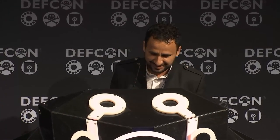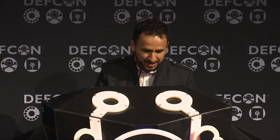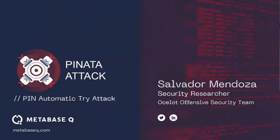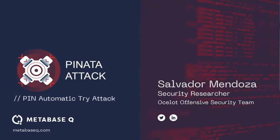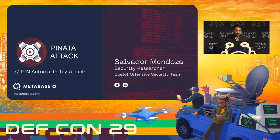Thank you. It's a real pleasure to be at DEF CON this year, the 29th edition. It's been a very difficult year but COVID cannot stop the signal, so here we are. Let's talk about the piñata tap and who is Salvador Mendoza.